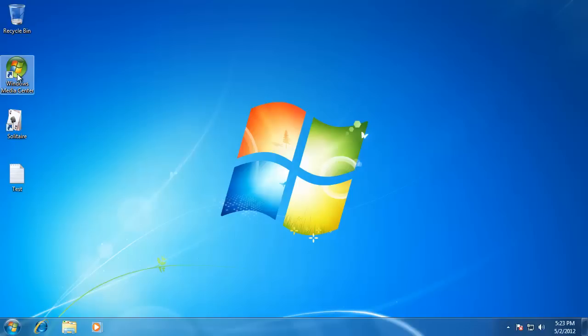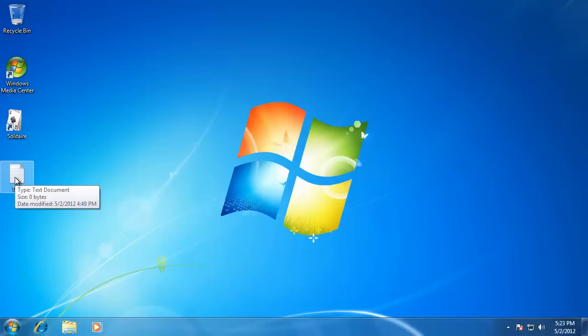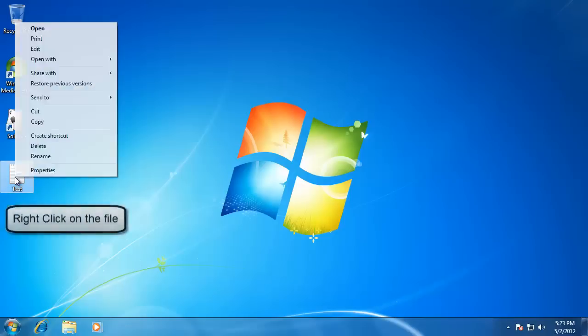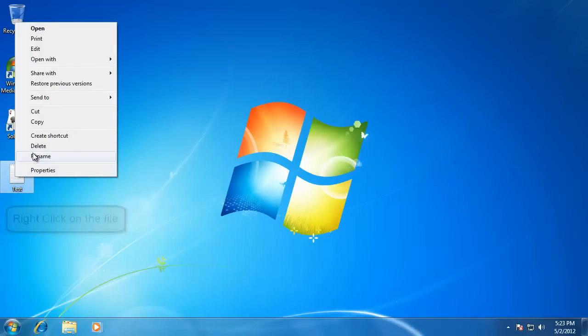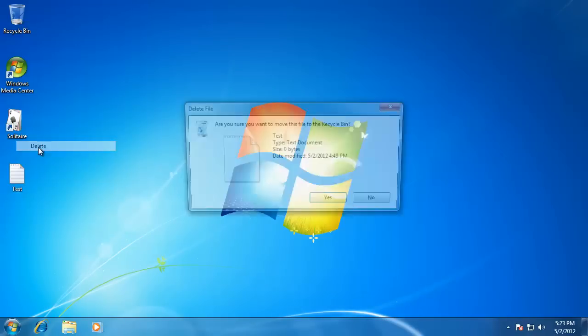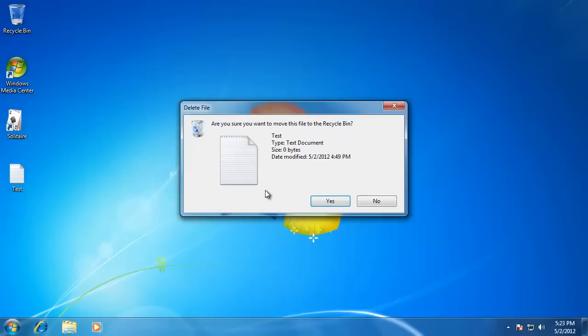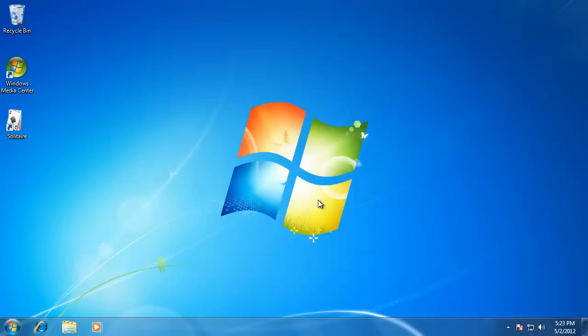For example, if I want to delete the file called Test that is saved onto my desktop, all I have to do is click on it and go down to Delete on the list that pops up. Notice that the icon for the Recycling Bin has changed to look like it has something in it.